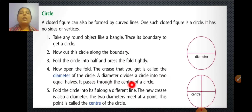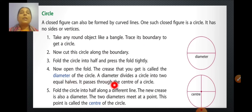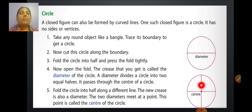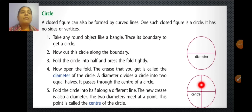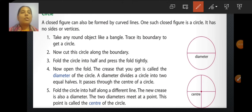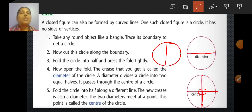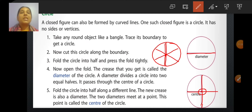The diameter passes through the center of the circle. To find the center, fold the circle into half along a different line. The new crease is also a diameter, and where both these diameters meet is the center of the circle. A diameter can be drawn horizontally, vertically, or slanting, but it must always pass through the center of the circle.